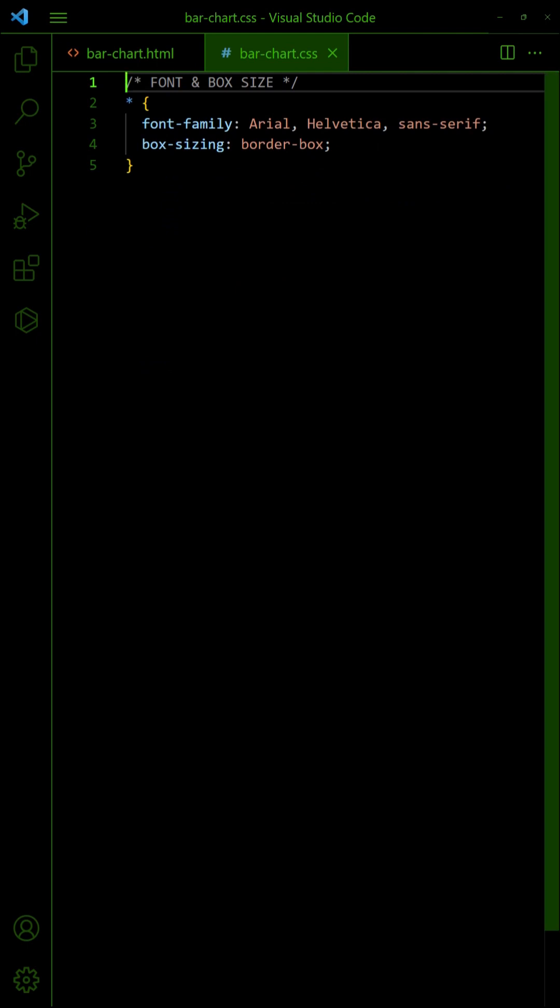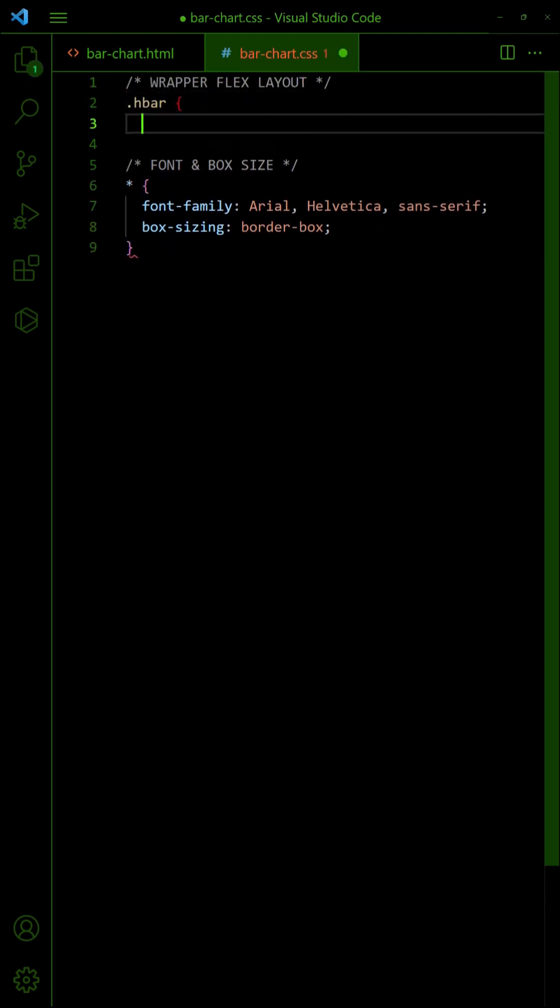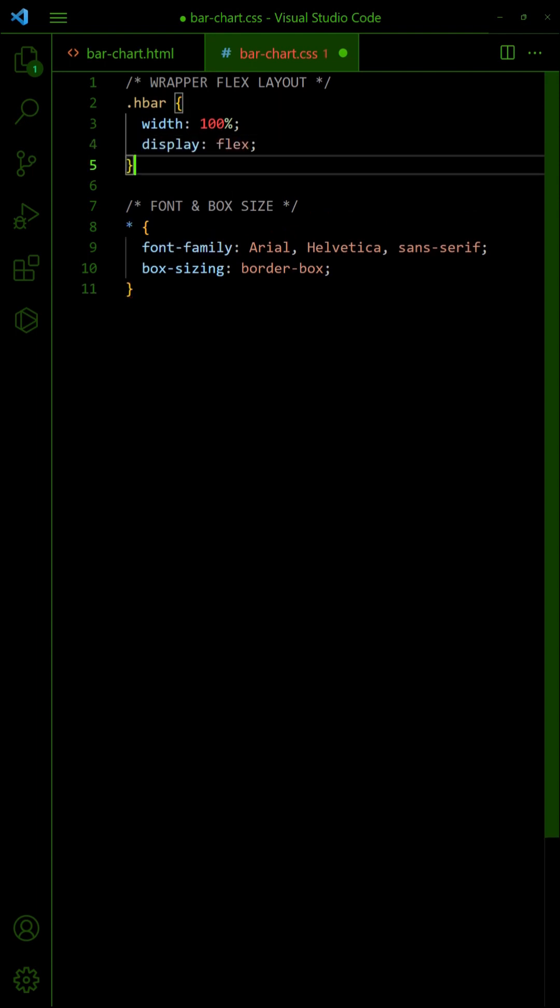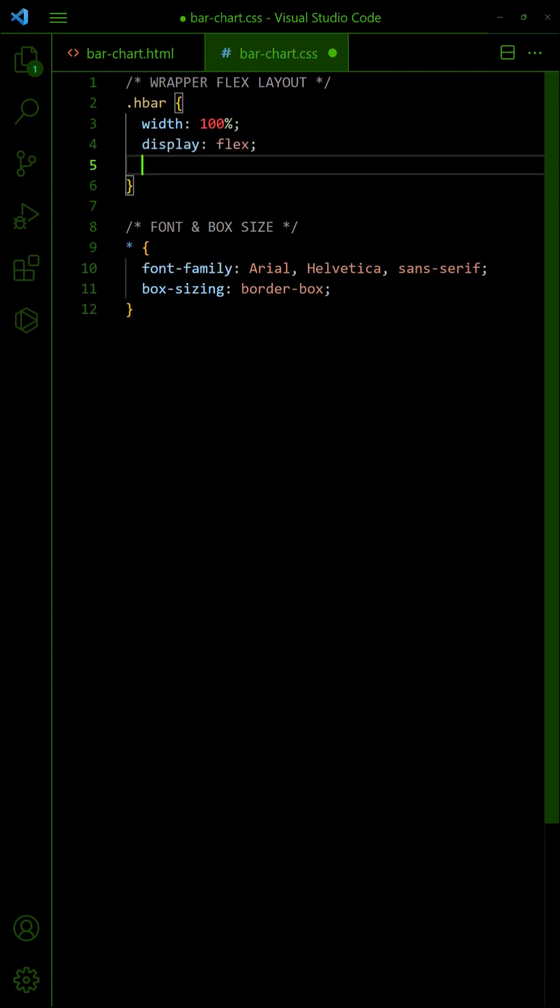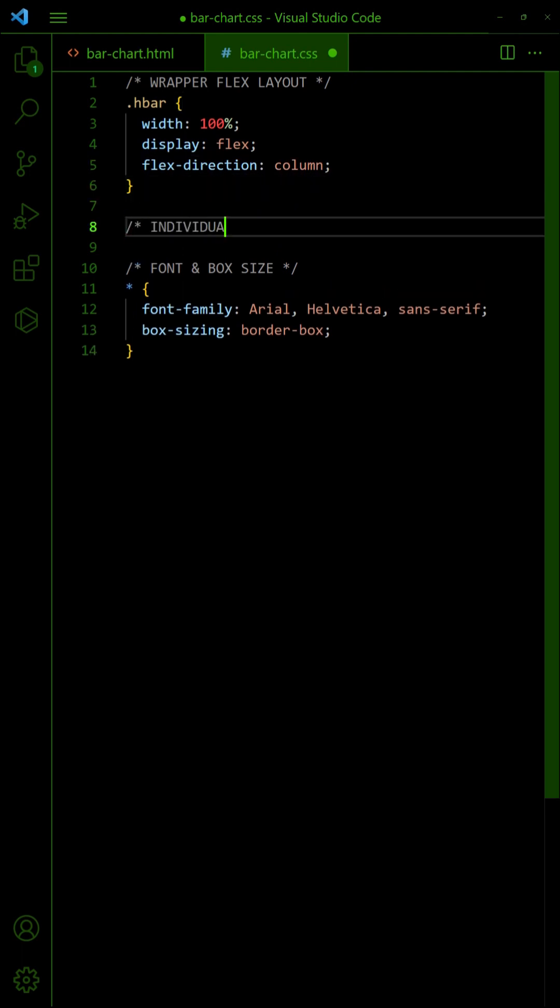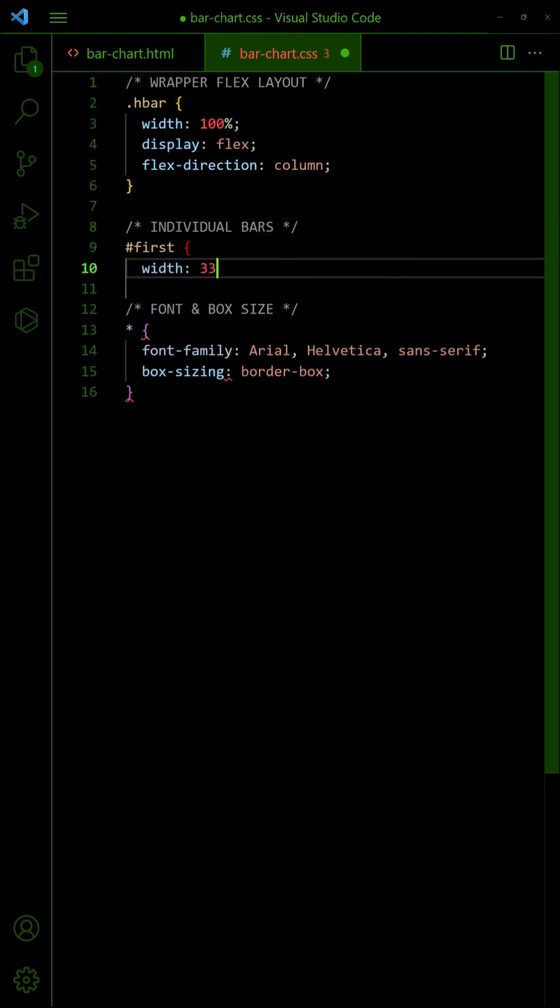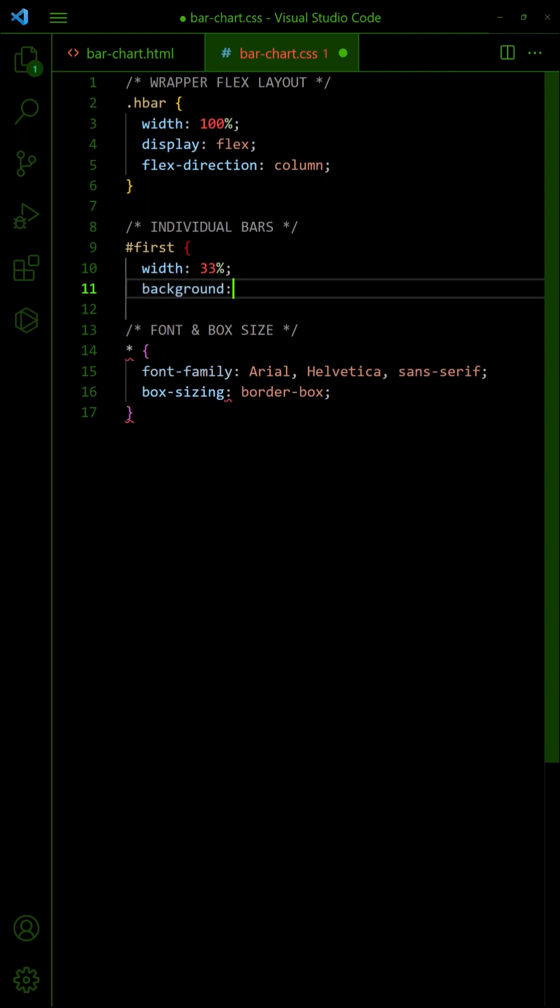In the CSS, set the wrapper to 100% width and flex layout. Set the flex direction to column, so the bars will be arranged from top to bottom. Lastly, set the width and color of the bars accordingly.